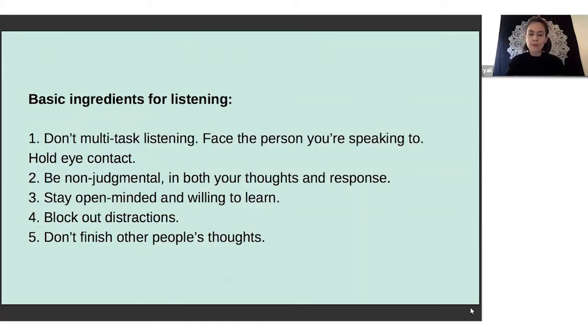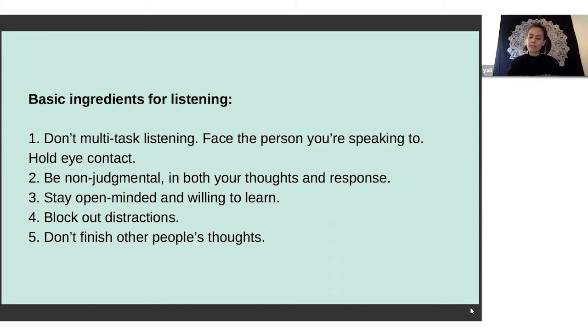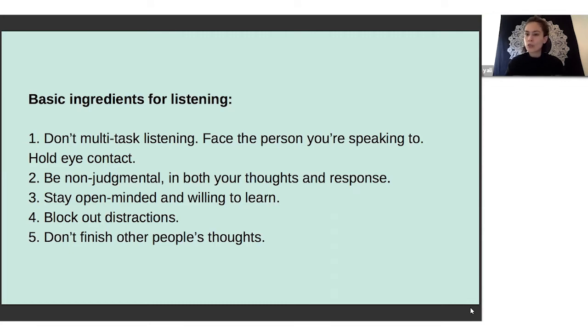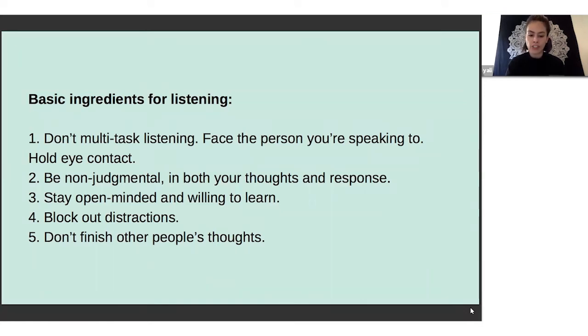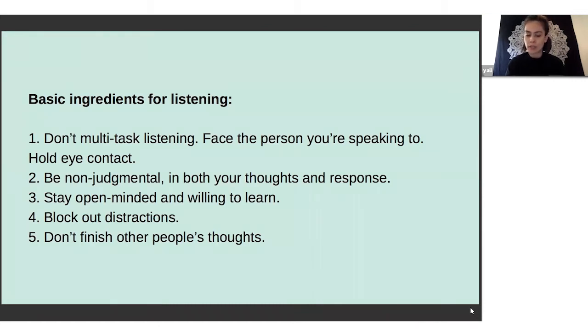I broke down the five basic ingredients for listening. The first one - when you're talking to someone and they're scanning the room or studying their computer screen or gazing out of the window, it's incredibly distracting. We feel more safe to share when someone is giving us their undivided attention. The number one step is put your phone away when you're listening to somebody.